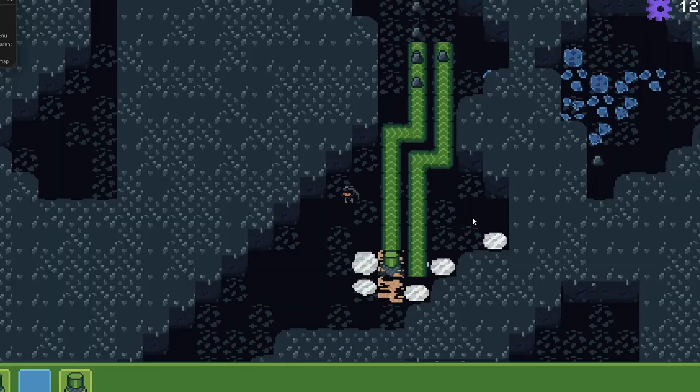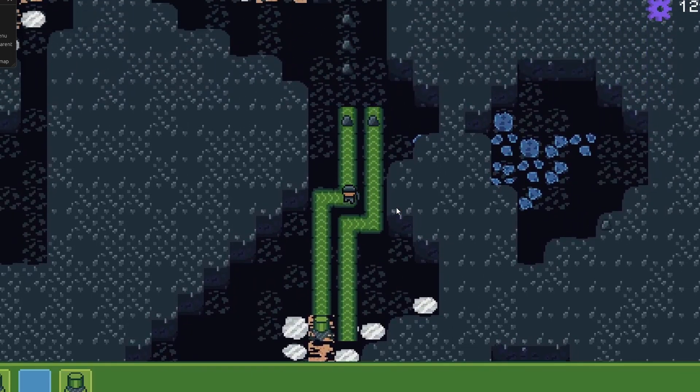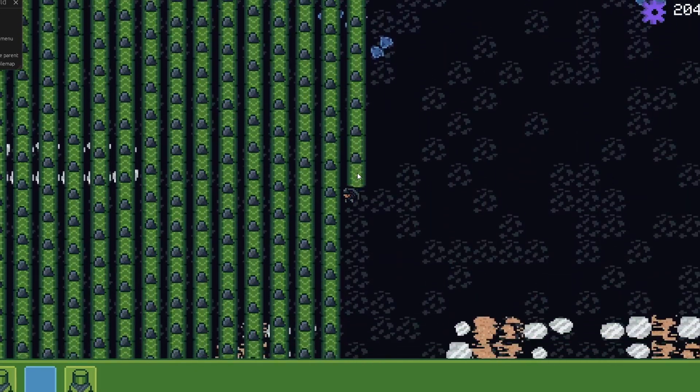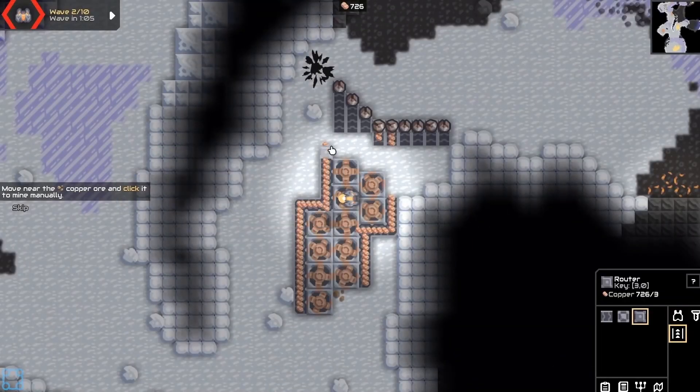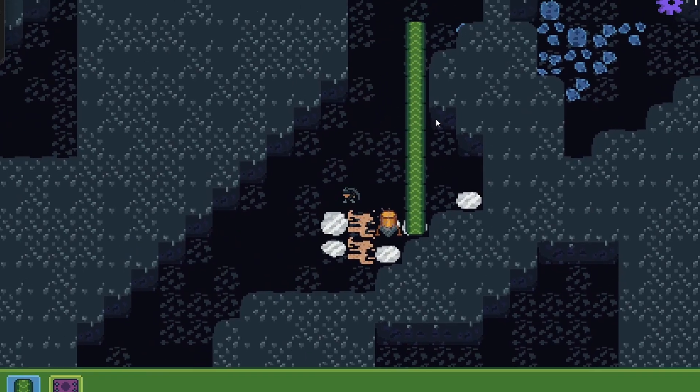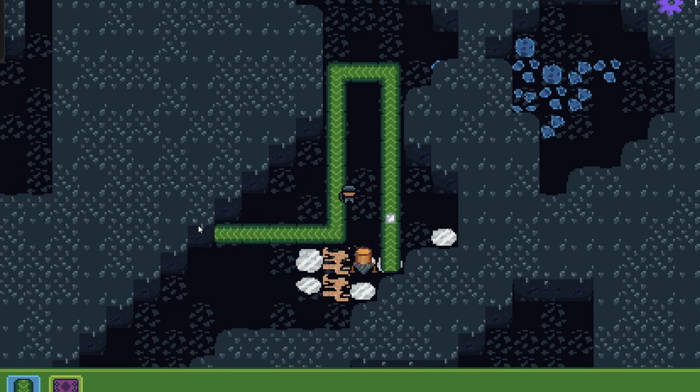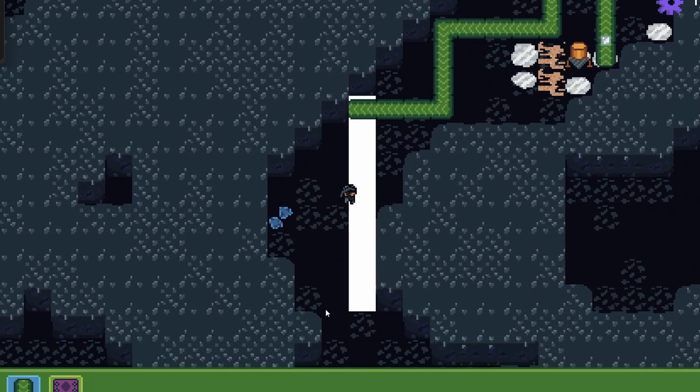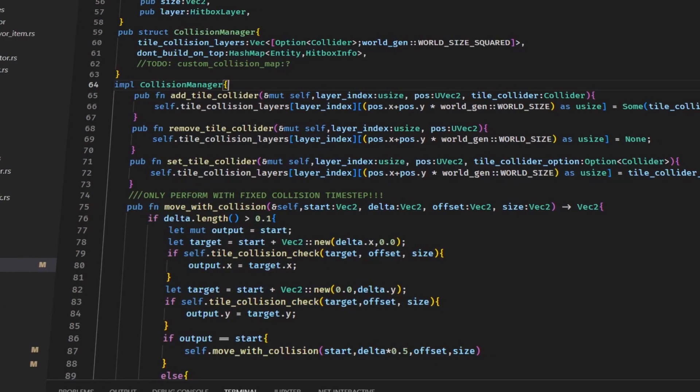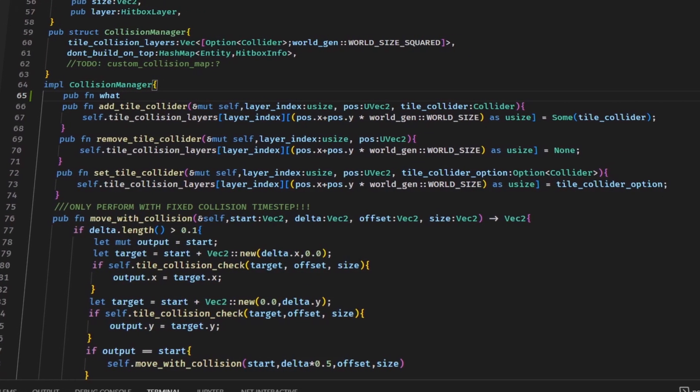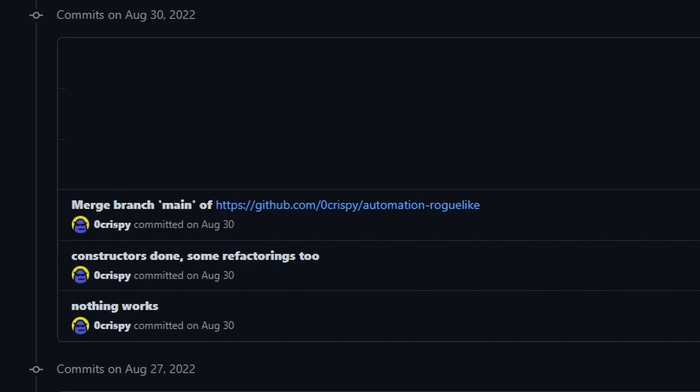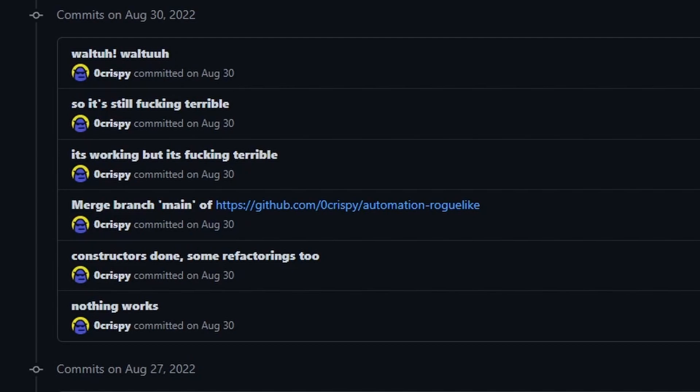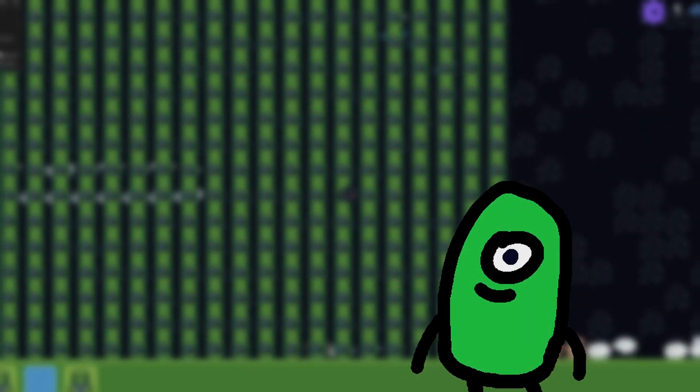I had a lot of issues while making the building system. At first you had to sort of draw a path, but after playing Satisfactory, which is also an automation game, I changed it to this. Also, due to a lack of experience in Rust and Bevy, the code was becoming an absolute spaghetti mess. When I look back at the commit history, nothing works. Constructors done, some refactorings too. Merge branch. It's working, but it's terrible. So, it's still terrible. But after that, the automation part of the game was basically done.